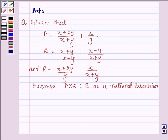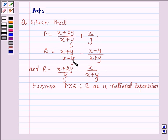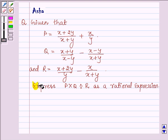Hello and welcome to the session. The given question says: P is equal to (x + 2y)/(x + y) + x/y, Q is equal to (x + y)/(x - y) - (x - y)/(x + y), and R is equal to (x + 2y)/y - x/(x + y). Express P times Q divided by R as a rational expression.